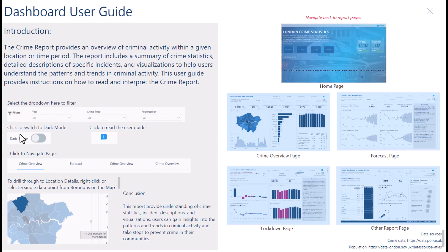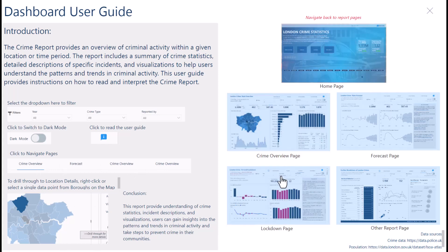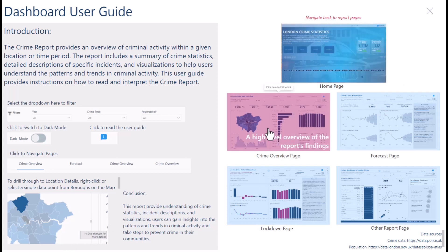You can switch to dark mode, click here to read the user guide, and click this button to navigate. You can also drill down on the map. These are the different pages of the report, so I'm going to go to the overview page — the crime overview page.